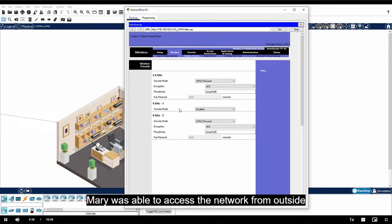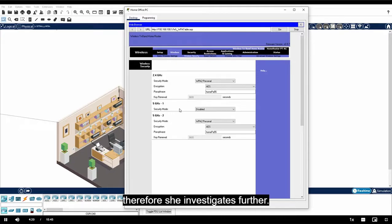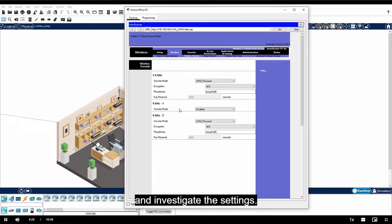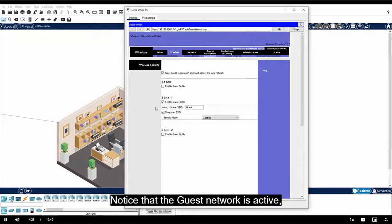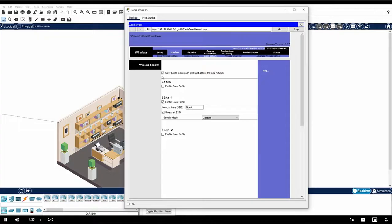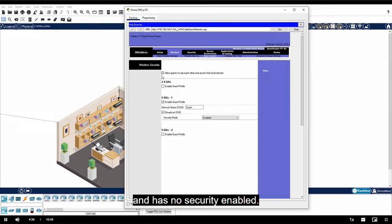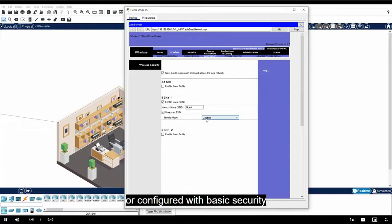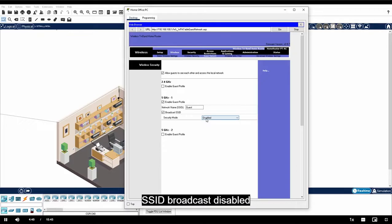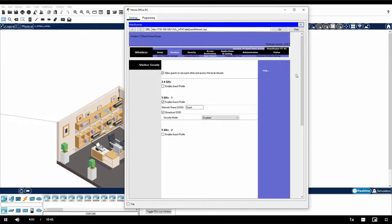Mary was able to access the network from outside without logging in. Therefore, she investigates further. Click the guest network submenu and investigate the settings. Notice that the guest network is active, is allowed access to other devices on the network, and has no security enabled. The guest network should be deactivated or configured with basic security such as strong authentication, SSID broadcast disabled, and access to local network devices disabled.